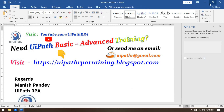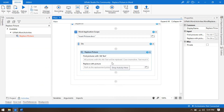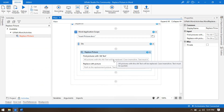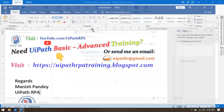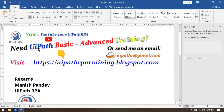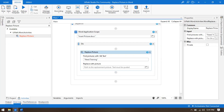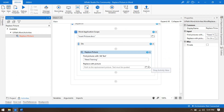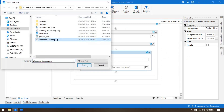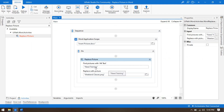Save the document. Now in UiPath Studio, if I want to replace the logo I put its alt text, and if I want to replace the training picture I put 'need training'. This image currently shows UiPath basic/advanced training. I'll replace it with the 'weekend classes' image. Let me select that file.